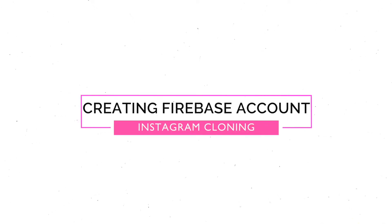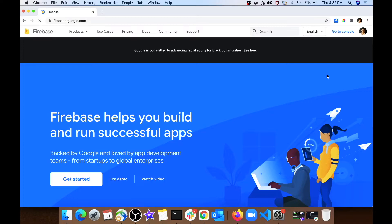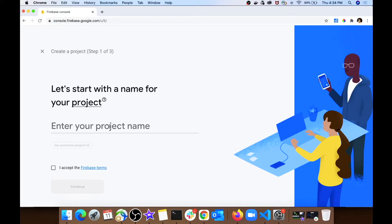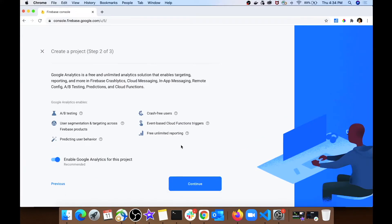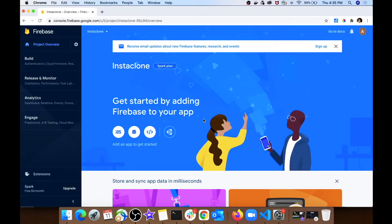Now let's open a Google Firebase account. Go to the Google Firebase site and create an account — you will need a Gmail account to do so. Click 'Get Started' and then 'Create a project'. Give your project a name; let's name it 'insta clone'. Accept the Firebase terms and conditions and click continue. It will ask whether you want to integrate other Google services — I will disable that for now and click 'Create project'. This takes a couple of minutes. Once done, click continue and you are in the Firebase console.